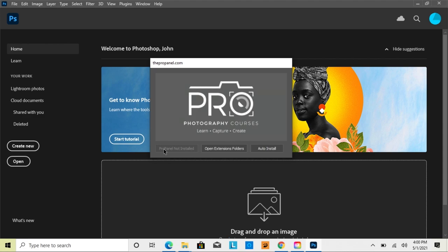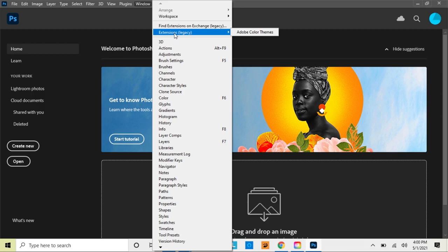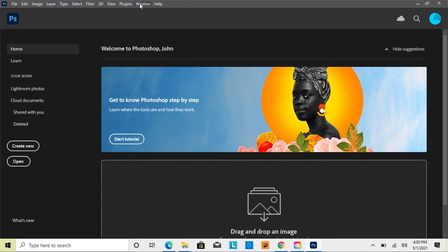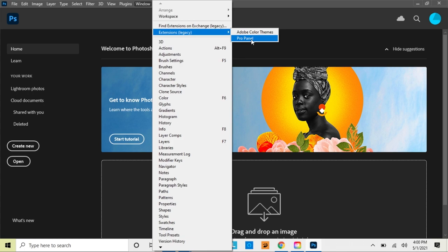First, it shows you that ProPanel is not installed, and you'll see the Auto Install button. When you click Auto Install, it's going to automatically install the panel into Photoshop. It'll tell you that the installation has been completed successfully and to restart Photoshop. Click OK — it's not going to be there right now. We need to close Photoshop, and when we reopen it, we're going to see ProPanel under Extensions under Windows.